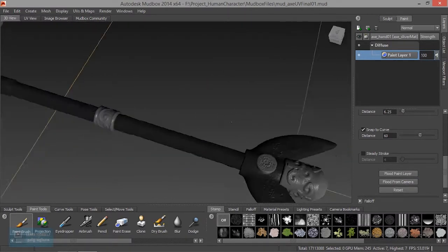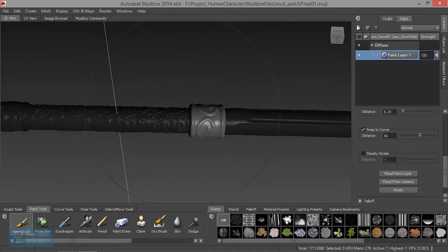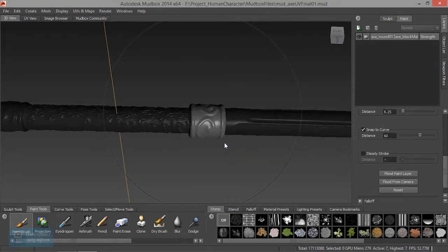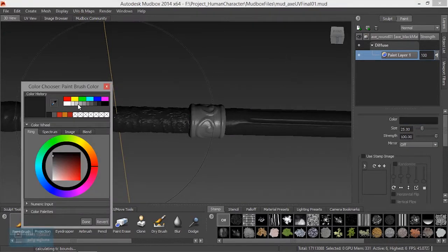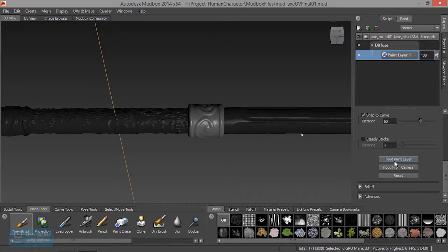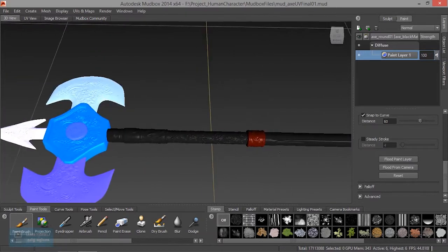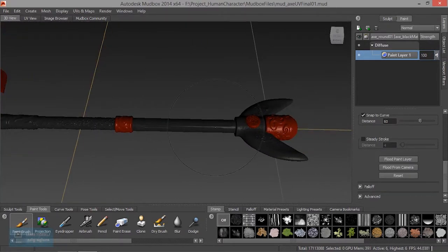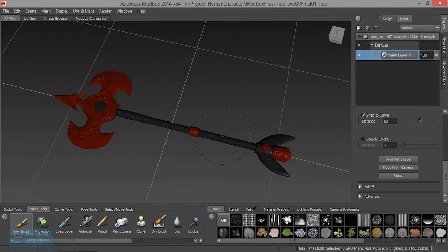We are going to apply the texturing now and add a reddish color. Then we are going to apply fluid from paint, and add fluid from the layer-based method. Now we are going to apply the camera.